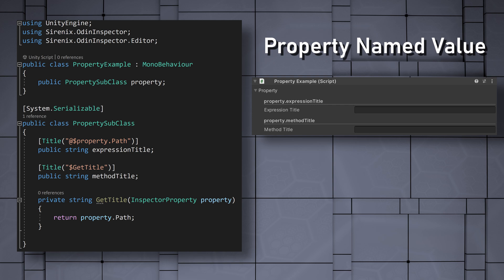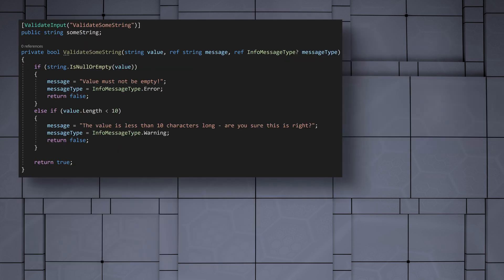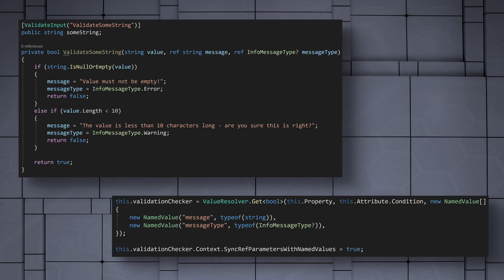While there are built-in named values, we can also create our own custom named values to use with custom attributes. A built-in example of custom named values is the validate input attribute.